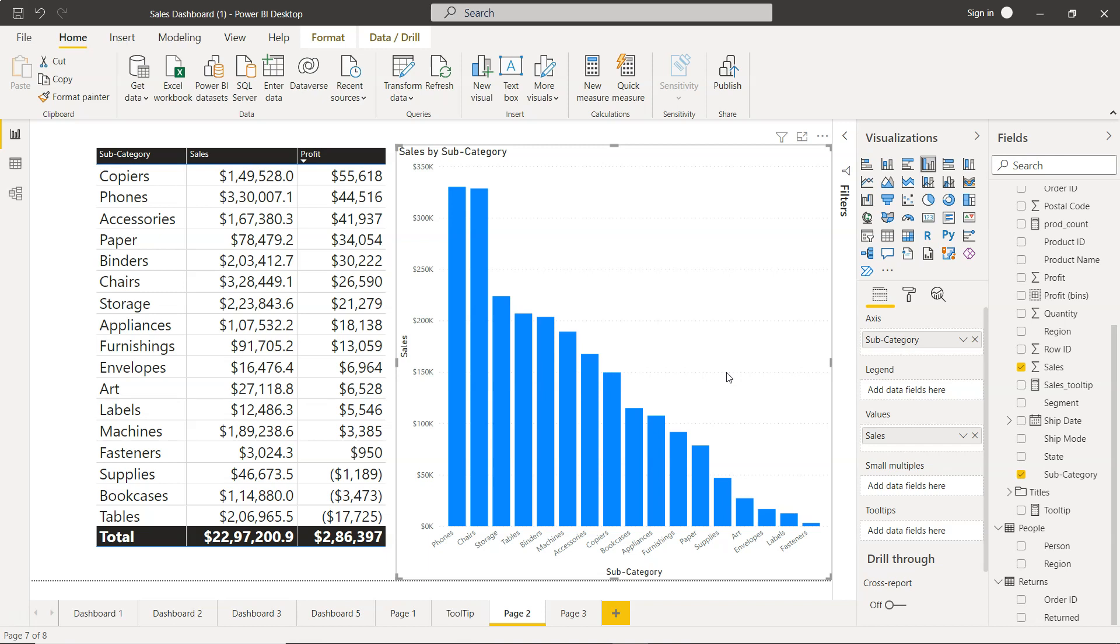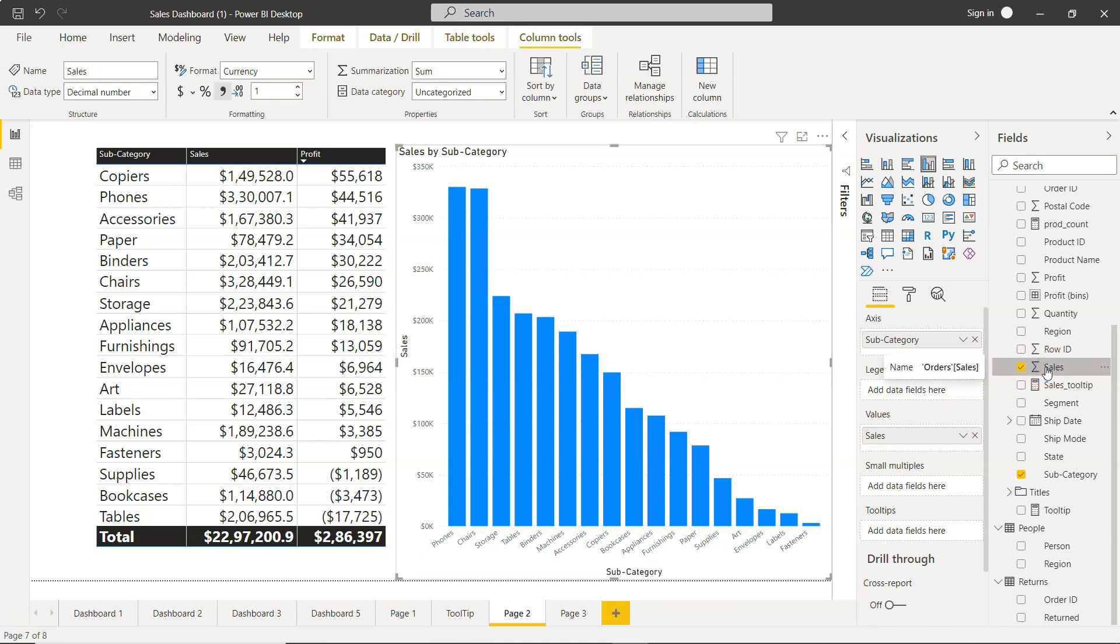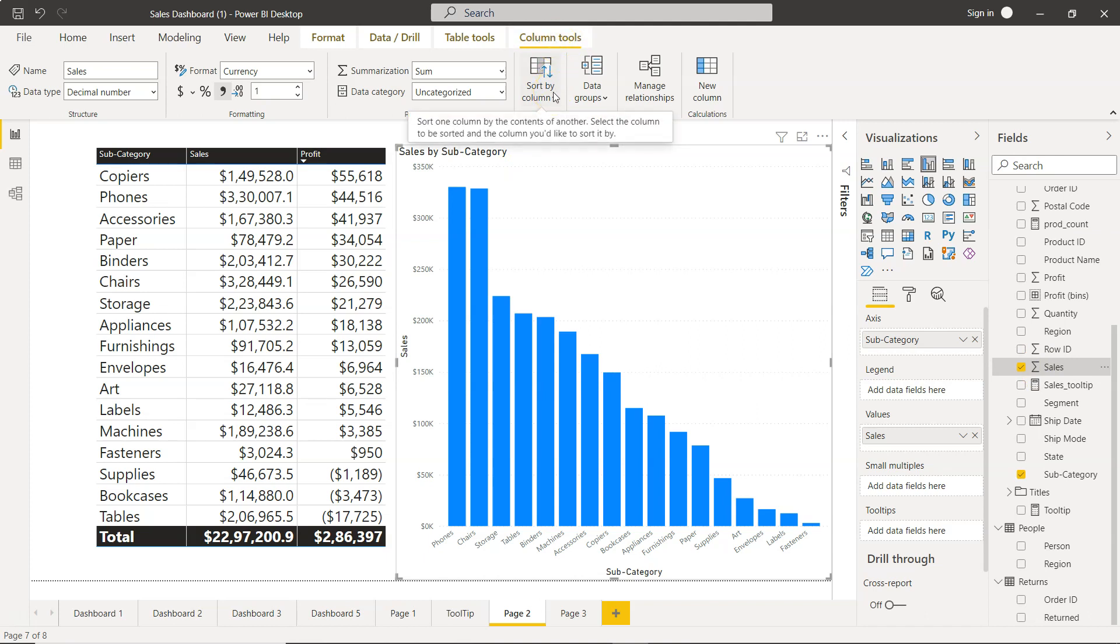One way, if your table is streamlined enough, is you can use this column sales - the column tools will be enabled to you and you have this sort by column, sort one column by contents of another. But in a very complex or very long table it creates a problem. The reason for this I'll show you.